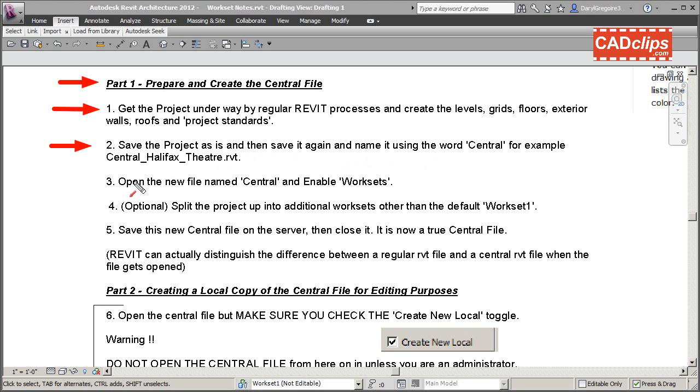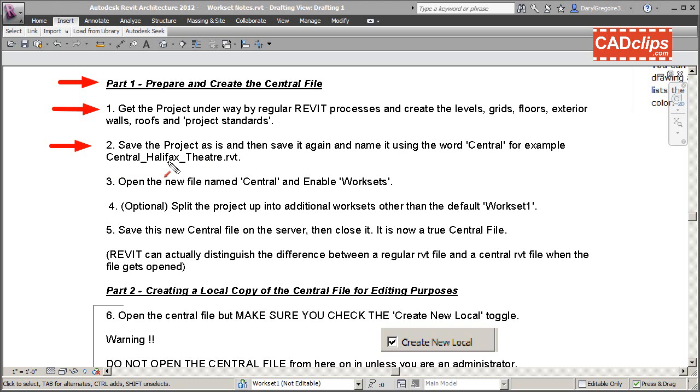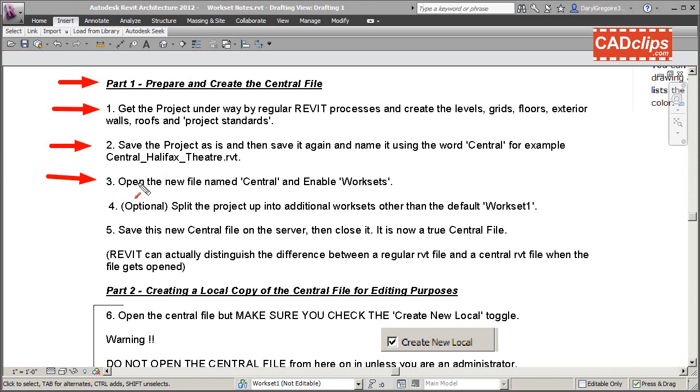For example, you could call the file 'Central_Halifax_Theater'. Do a save as and name the file using the word 'central'. This doesn't make it a central file but it does give it the right name. Now, open that file named 'central' - it is a clone of the original file, nothing special so far.